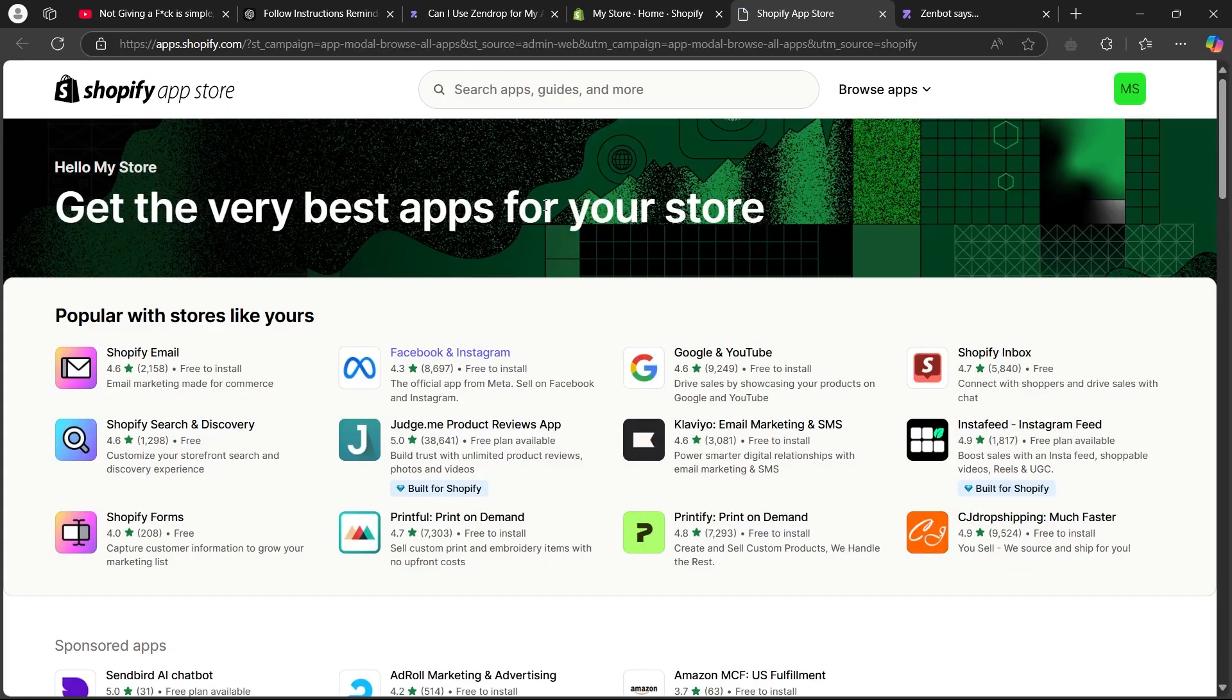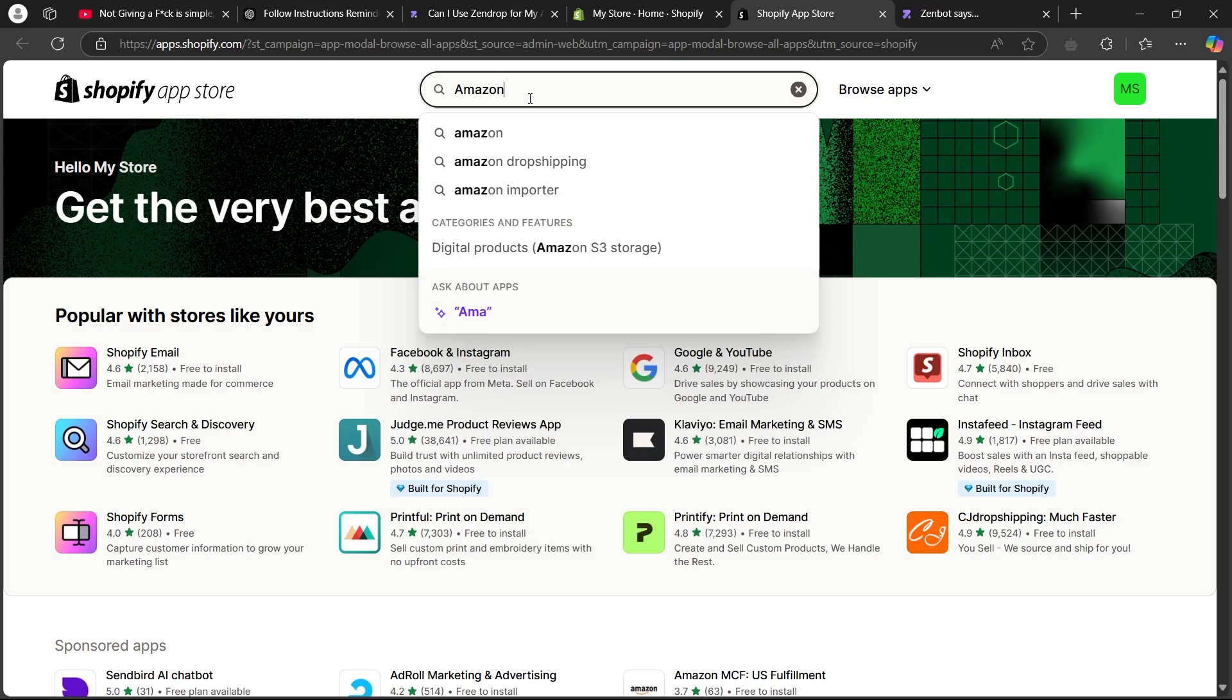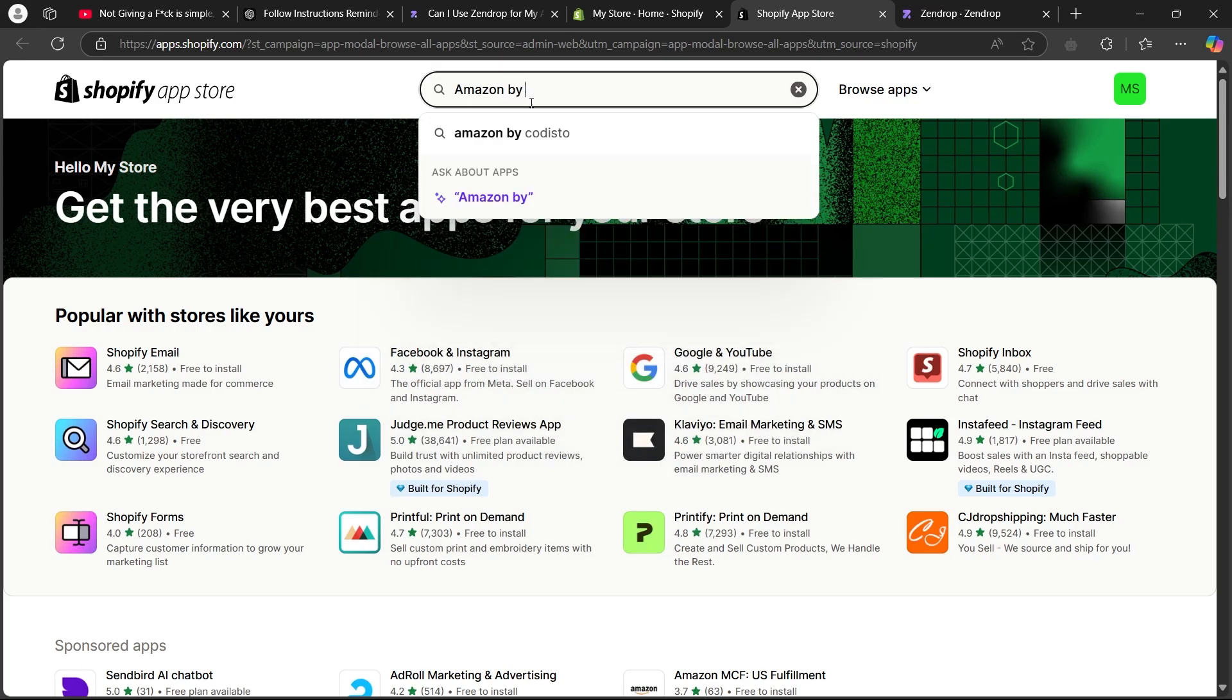When you click on this link, it will show up this page. Here you'll have to go to the search bar and type in Amazon by Codesto.